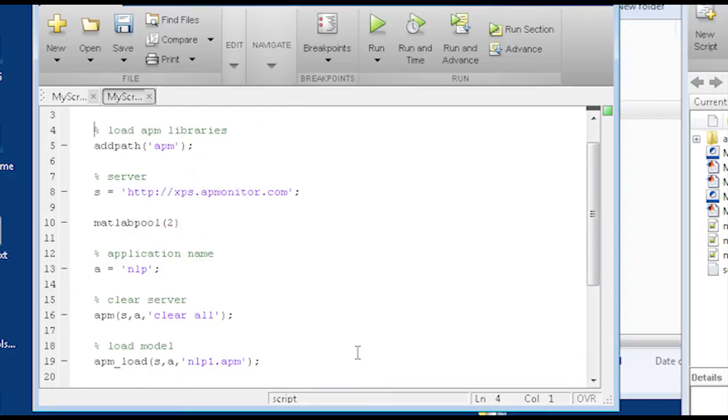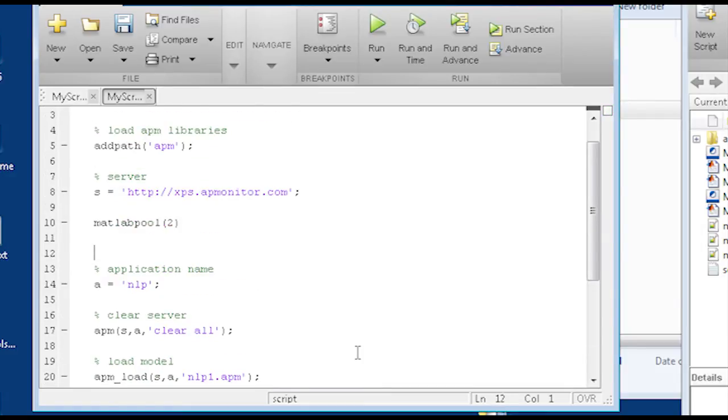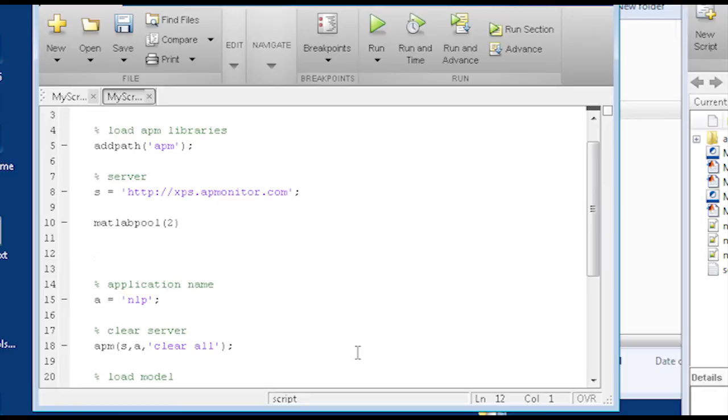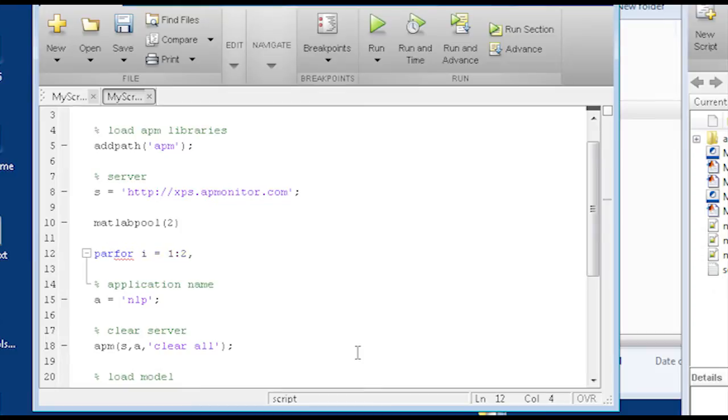But I want to do that for two at the same time instead of just one at a time. So I'm going to add, instead of a for loop here, one to two, I'm just going to do a parfor, which is a parallel for.